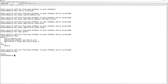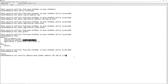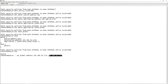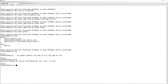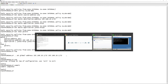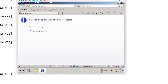We can see the policy allows any source, destination is the web server IP, and applications are junos-http and junos-https. However, before committing we still need to configure the address book entry. We do: set security address-book global address, specifying the name and the IP with subnet 192.168.10.1/32. Now when we commit, it should all work.